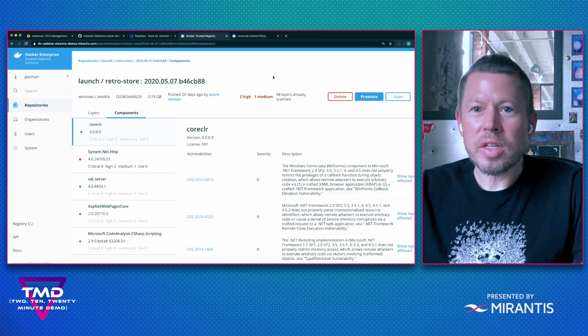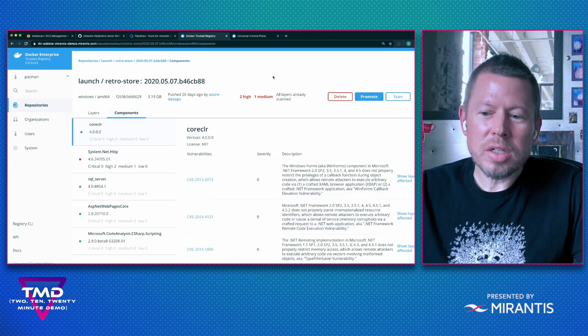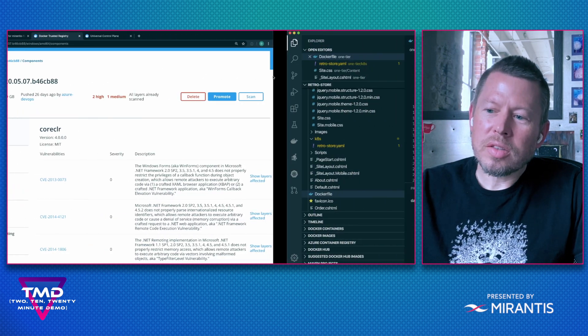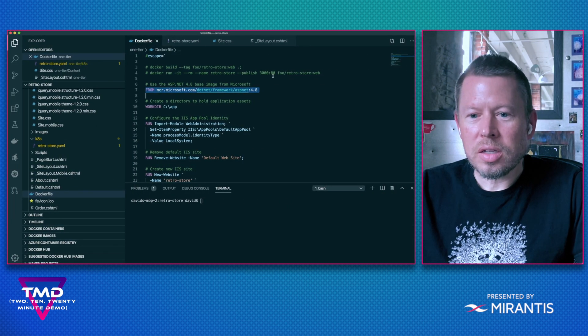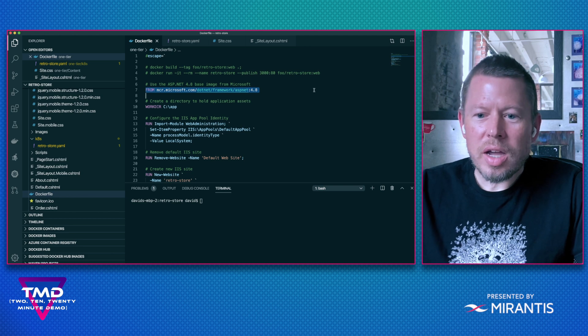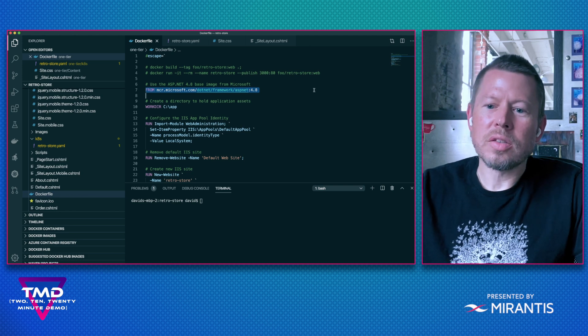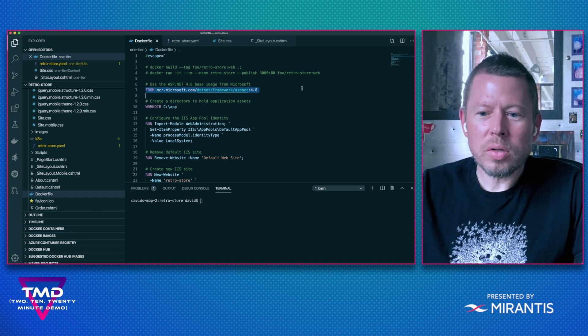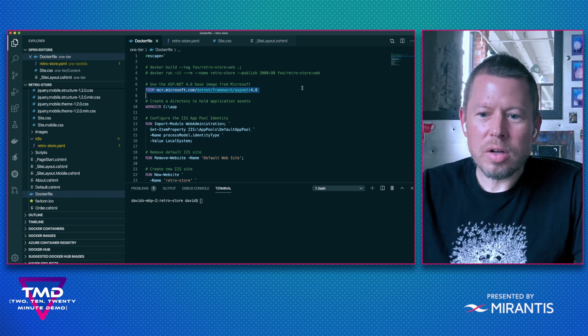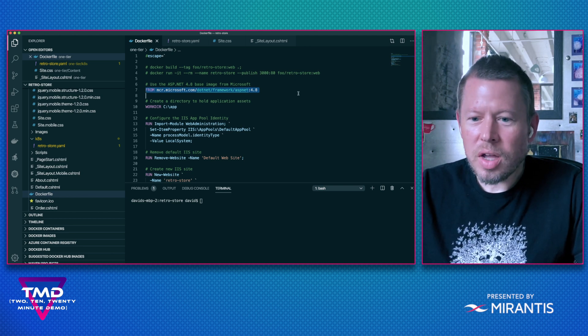So now that we understand my setup here, let's go ahead and take a look at the app. So here's the Dockerfile. You can see that I'm pulling this from Microsoft.